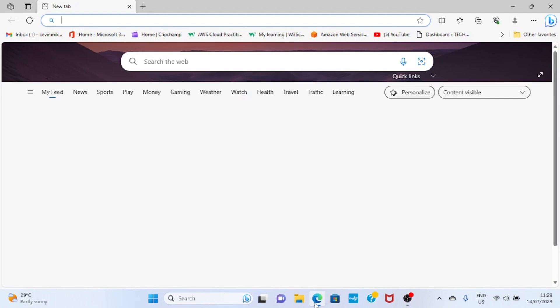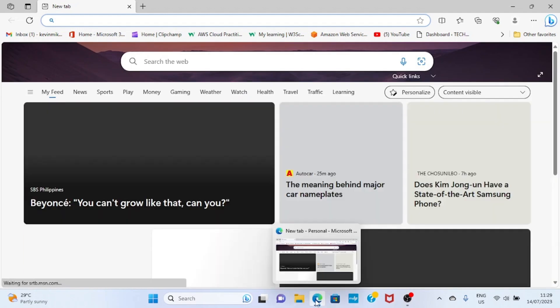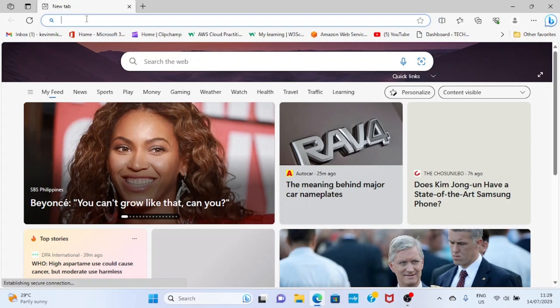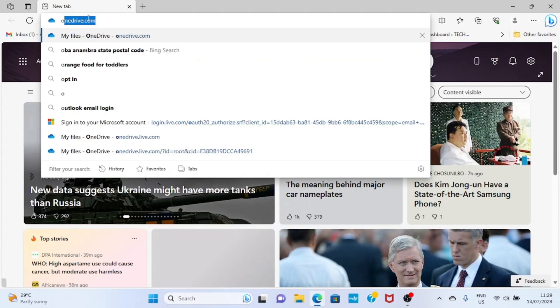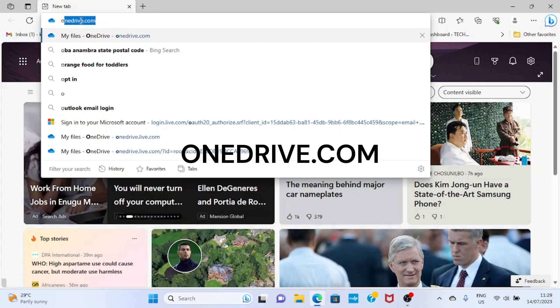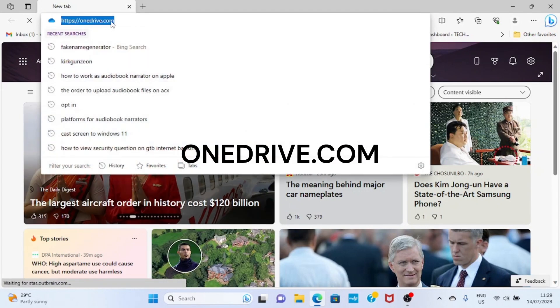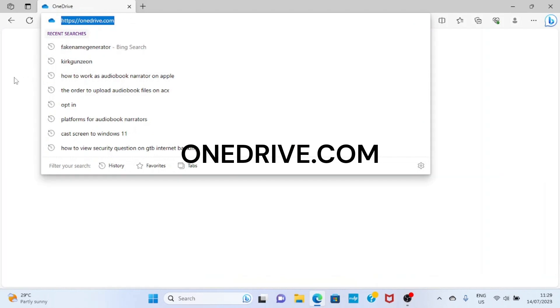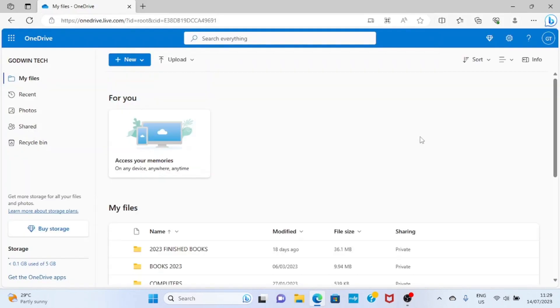Open your browser. As you can see, I've opened my Edge browser. Then visit OneDrive.com. You can see the website here. As you're on OneDrive, you need to sign in, but here I have already been signed in.